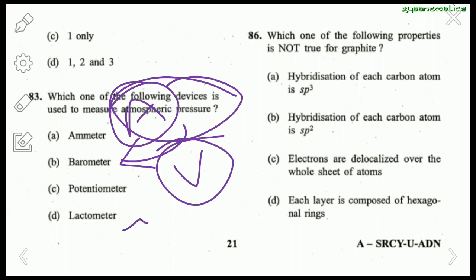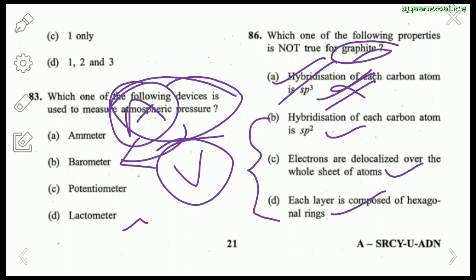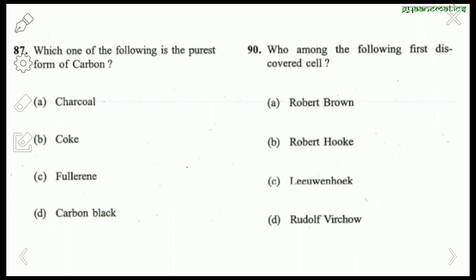Question about graphite: which property is not true? 'Hybridization of each carbon atom is sp3' — this is wrong. The right answer is A. In graphite, hybridization is sp2. Electrons are delocalized over the whole sheet of atoms — correct. Each layer is composed of hexagonal rings — correct. So sp3 hybridization does not apply to graphite; it is sp2.